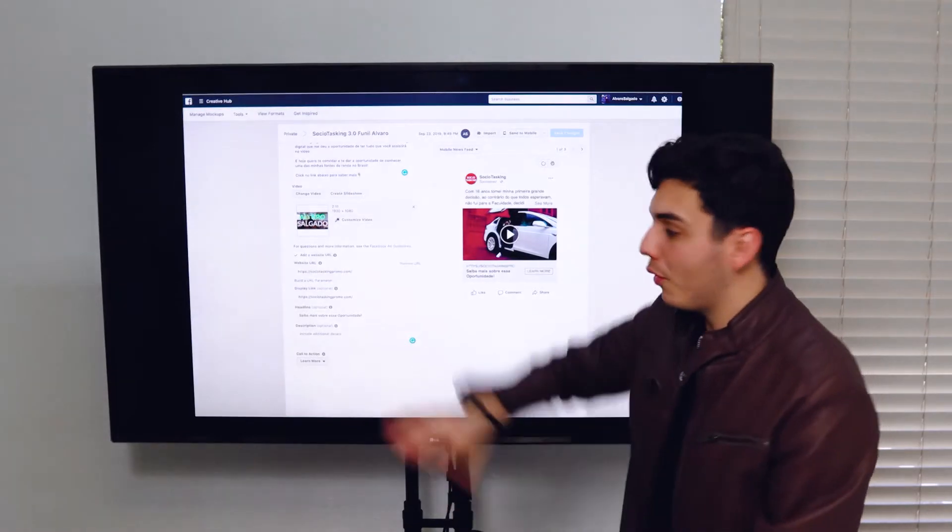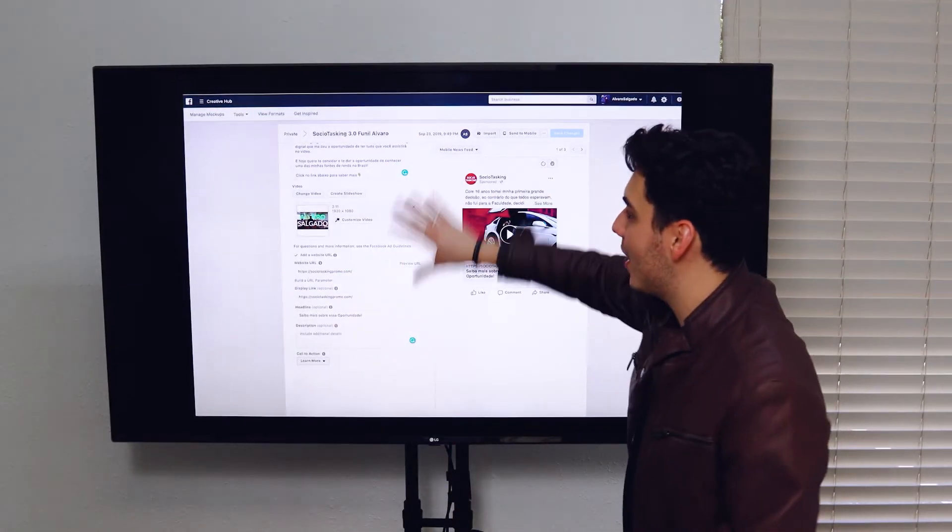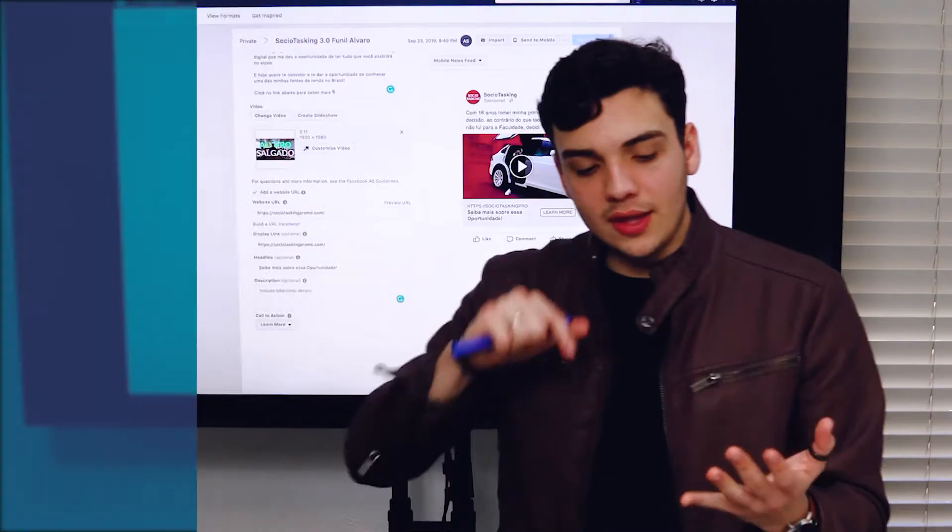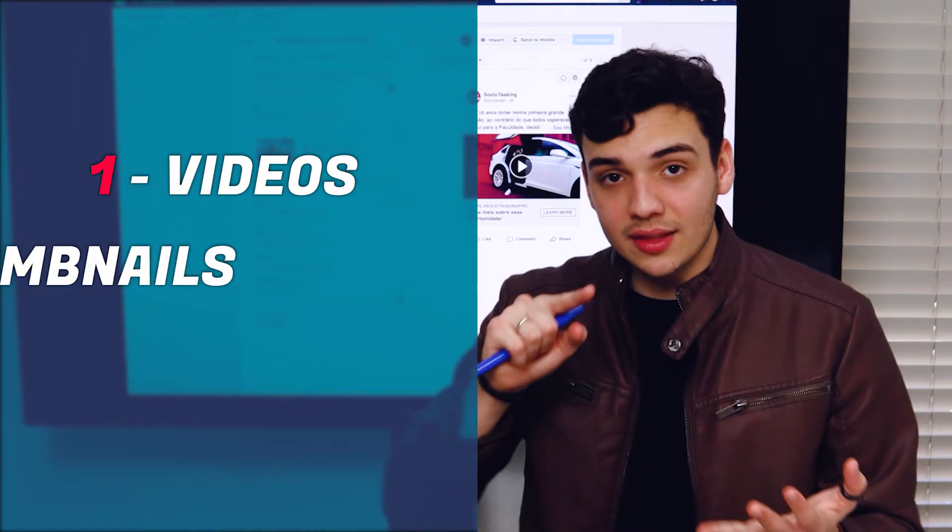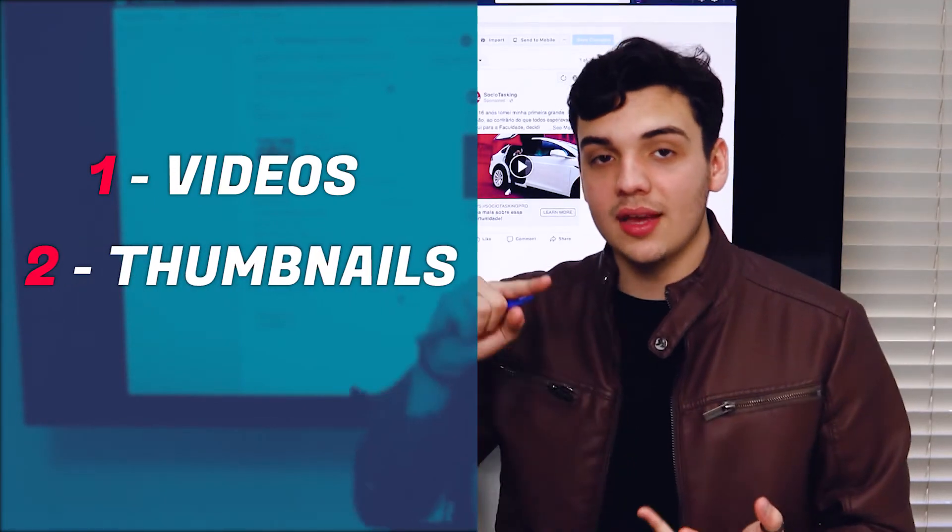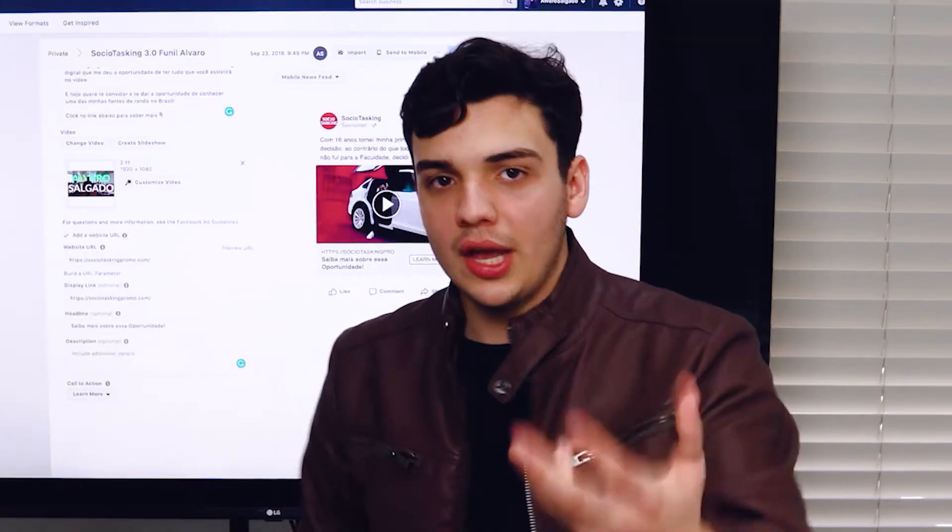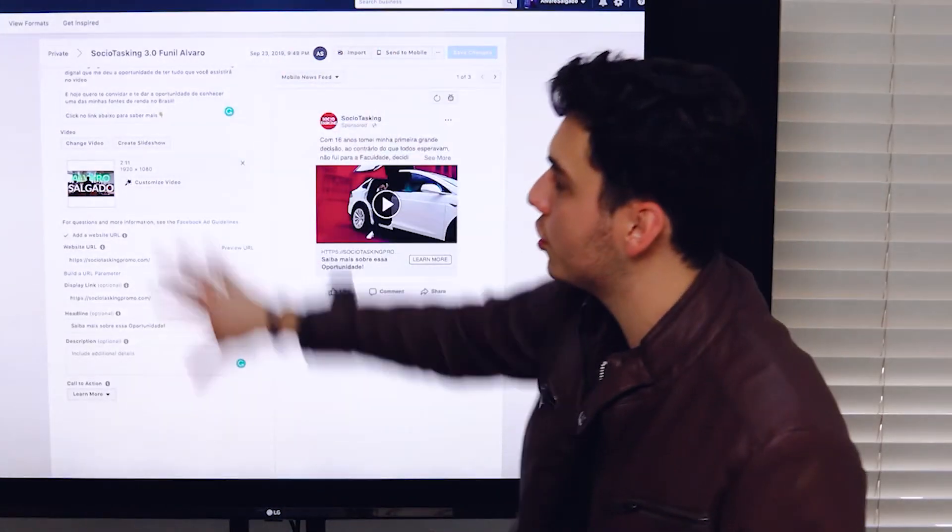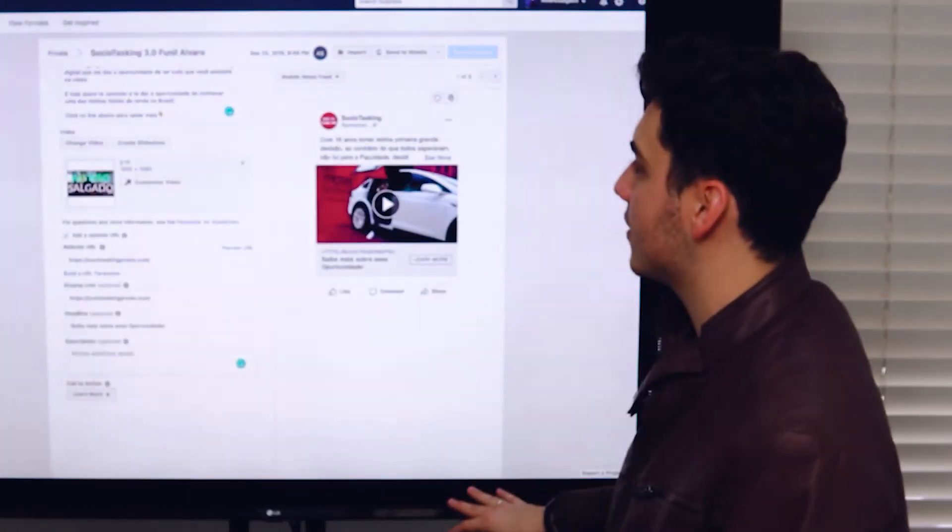If I were you, before I started making anything here, I would one, get the videos, get the thumbnails and think about the text. When you have that, it'll be way easier to do this process.